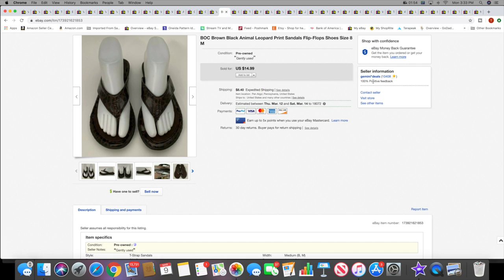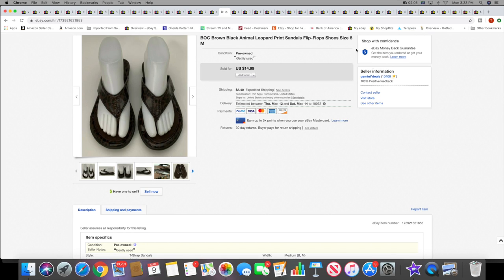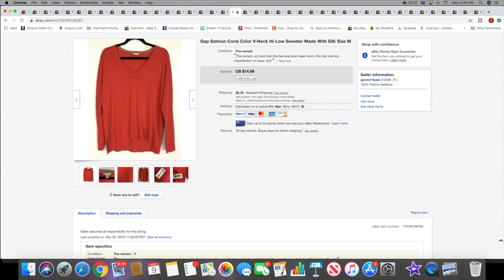Then I sold these B.O.C., which is like Born Concept, sandals. I told you guys sandals are selling. These sold for $14.99 plus shipping. And then I sold this Gap salmon color silk blend sweater for $14.99 plus shipping.